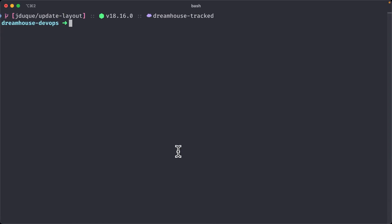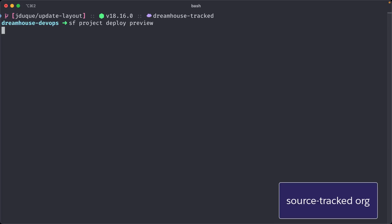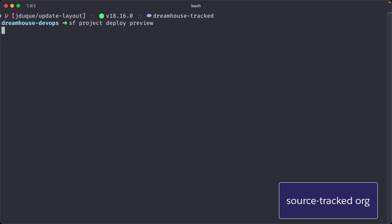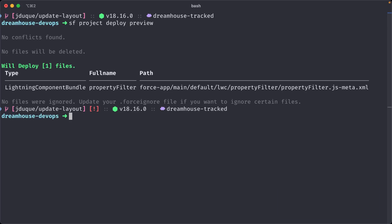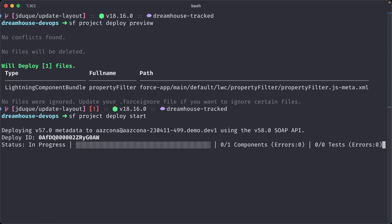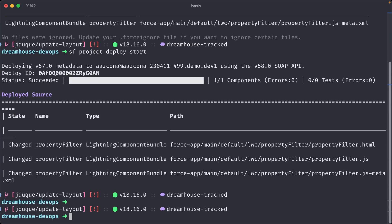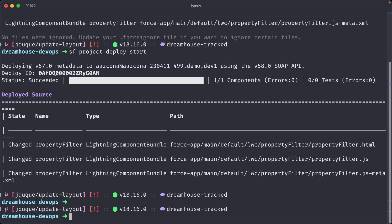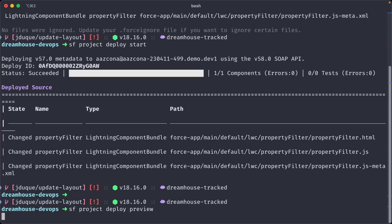Now let's deploy those changes to our source tracked org. First, we will preview the deploy. Now we can see what files we are going to deploy to our org. Then we just can trigger the project deploy start command and it will take all of the changes that are pending and it will be deploying to the org. If we execute the project deploy preview command again, now we can see that there are no more pending files to deploy.